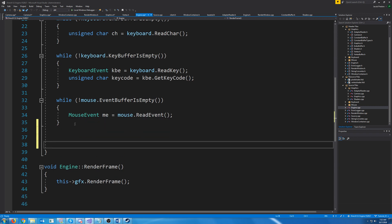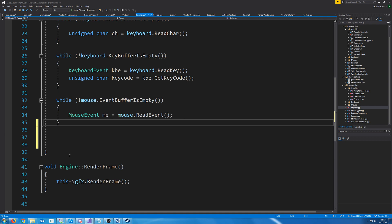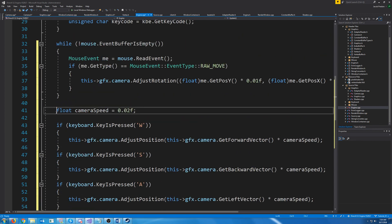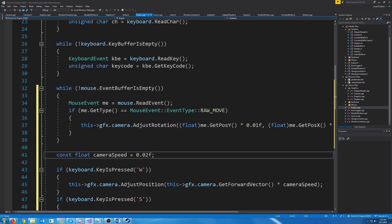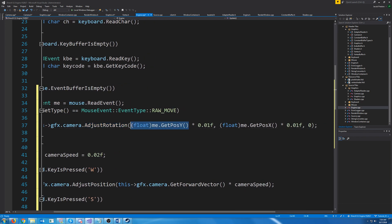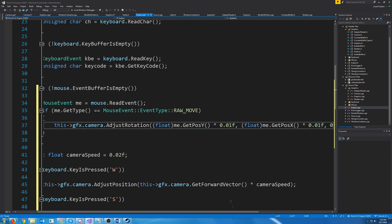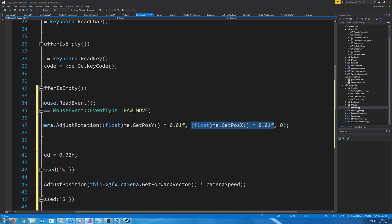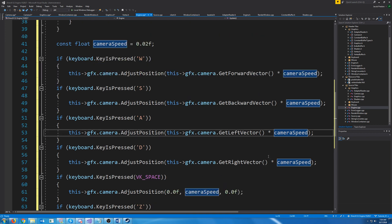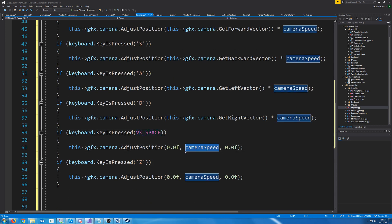The way our camera will work is we can move the mouse to turn it, and we can use W, A, S, D to move around, Space to go up, and Z to go down. We're going to store our camera speed. If we get a raw mouse move event, we'll adjust the rotation by whatever our change in Y was for pitch, and whatever our change in X was for yaw. If we press W, A, S, or D, we adjust by the vector that relates to that direction multiplied by our camera speed. Space increases our Y value by camera speed, and Z decreases our Y value by camera speed.